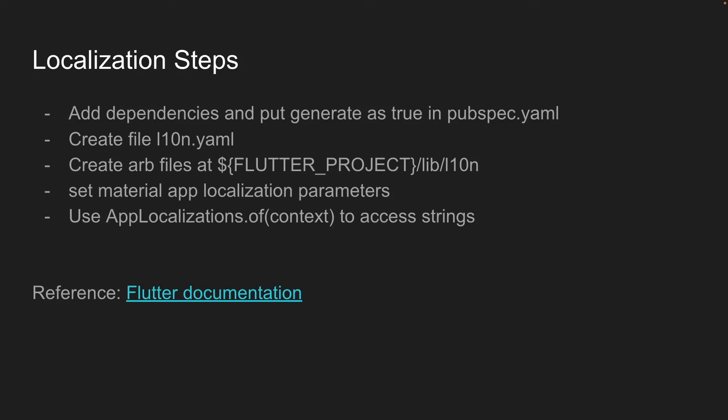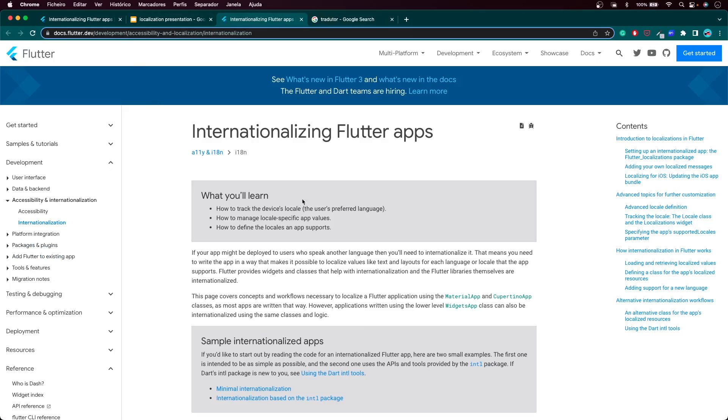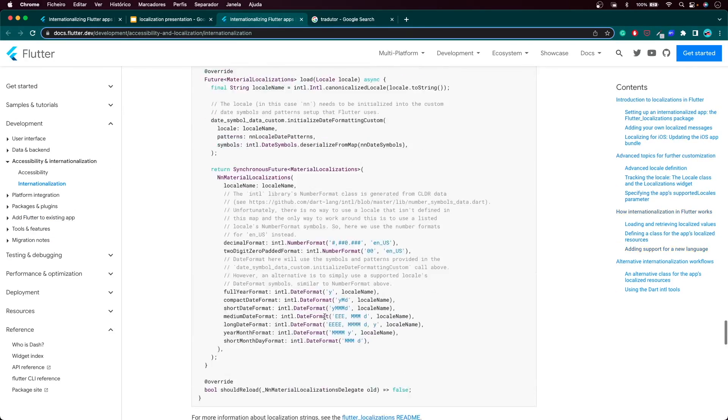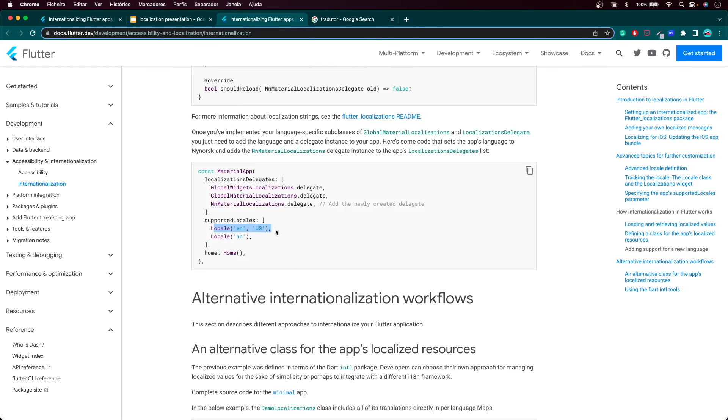Let's do a summary of the steps to implement multiple languages in your application. First, add the dependencies and set generate: true in pubspec.yaml. Create the l10n.yaml file, create the folder with the ARB files, put the localization parameters in your MaterialApp, and finally access the strings using AppLocalizations.of(context). I recommend looking into the Flutter documentation — for example, you can have the same language for different countries, like English for the US and English for the UK. Thanks for watching, and if you like the content don't forget to subscribe, press the like button, and see you in the next video.